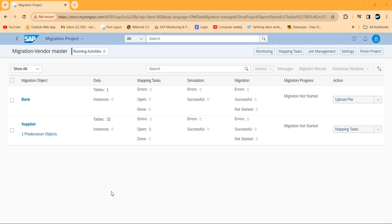We are now in the migration section. In the last session we initiated the migration and downloaded the file. From that stage we need to start, so we'll plan accordingly and proceed.